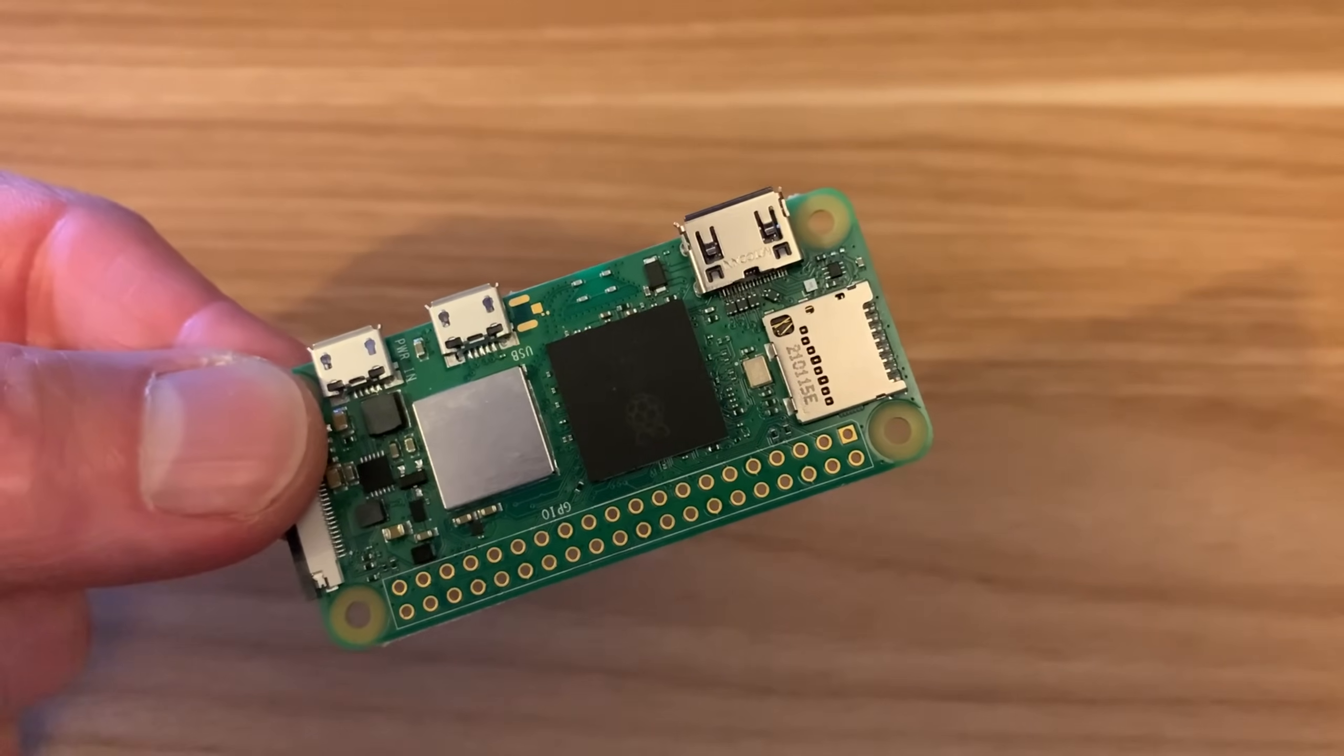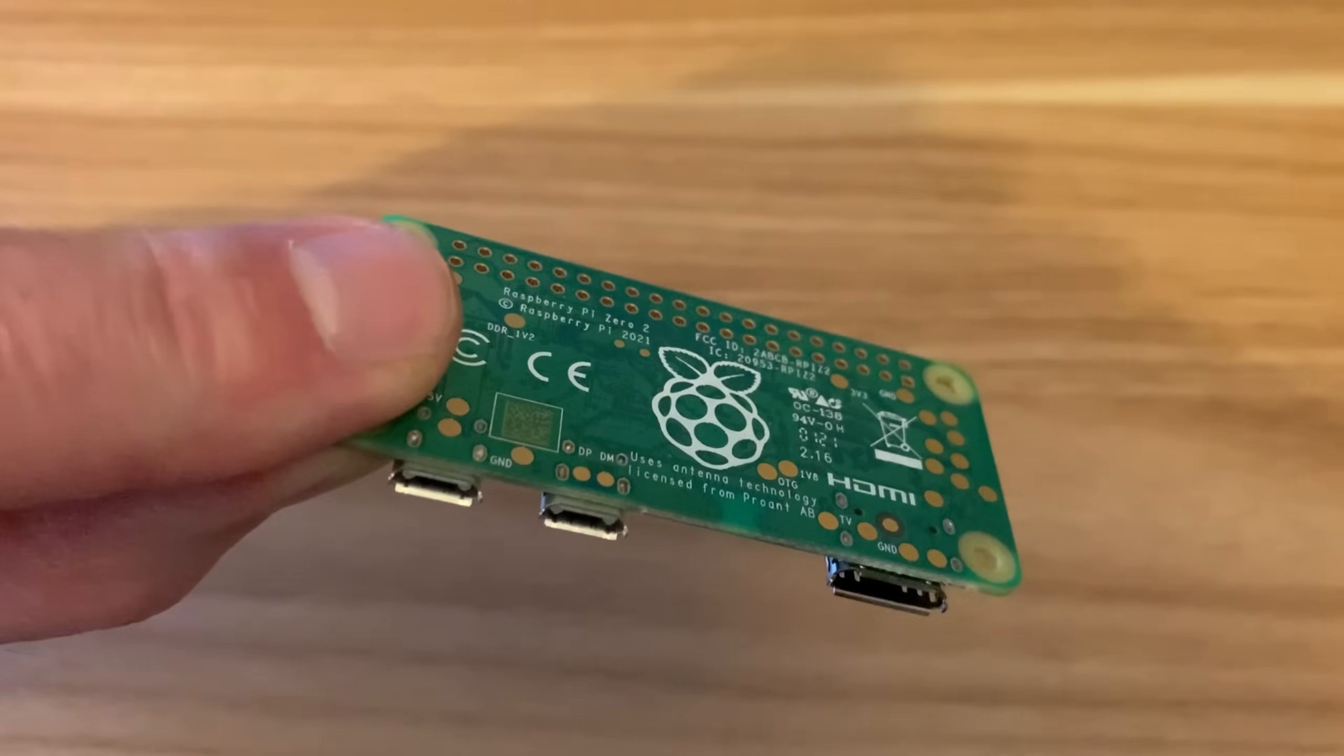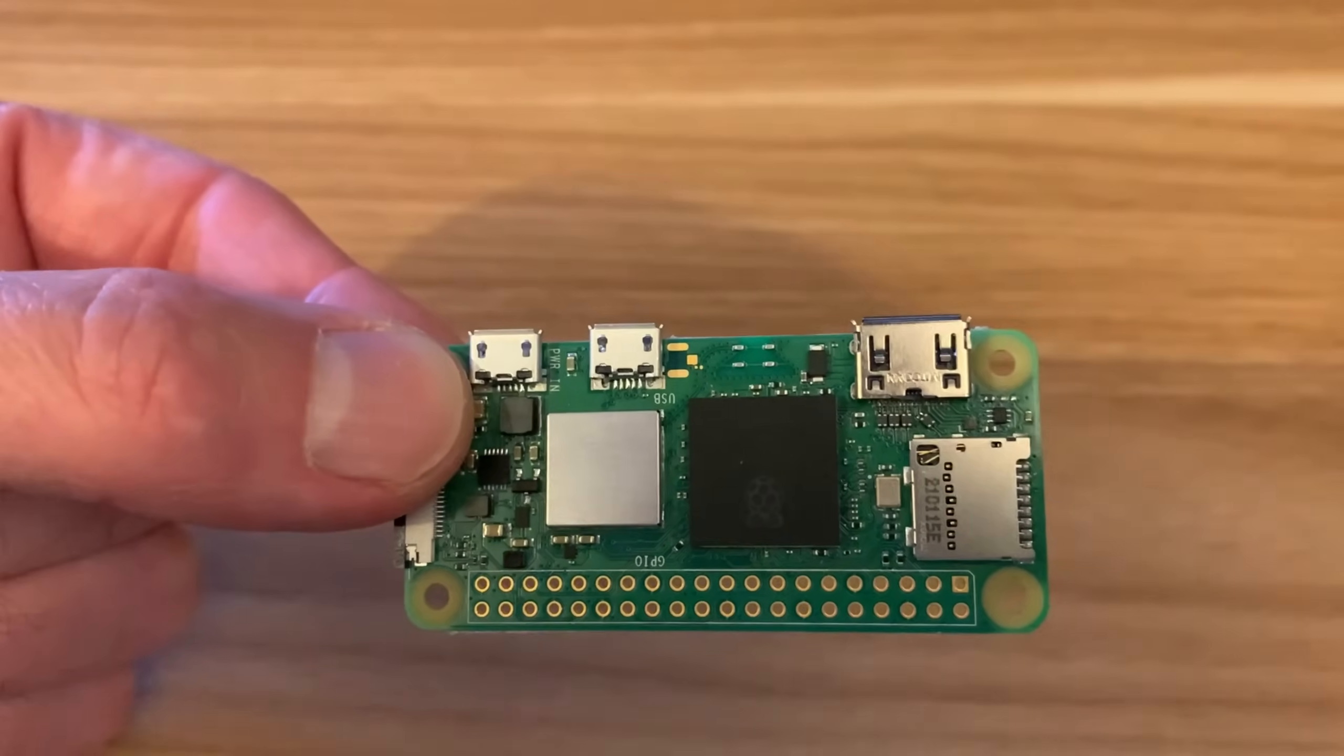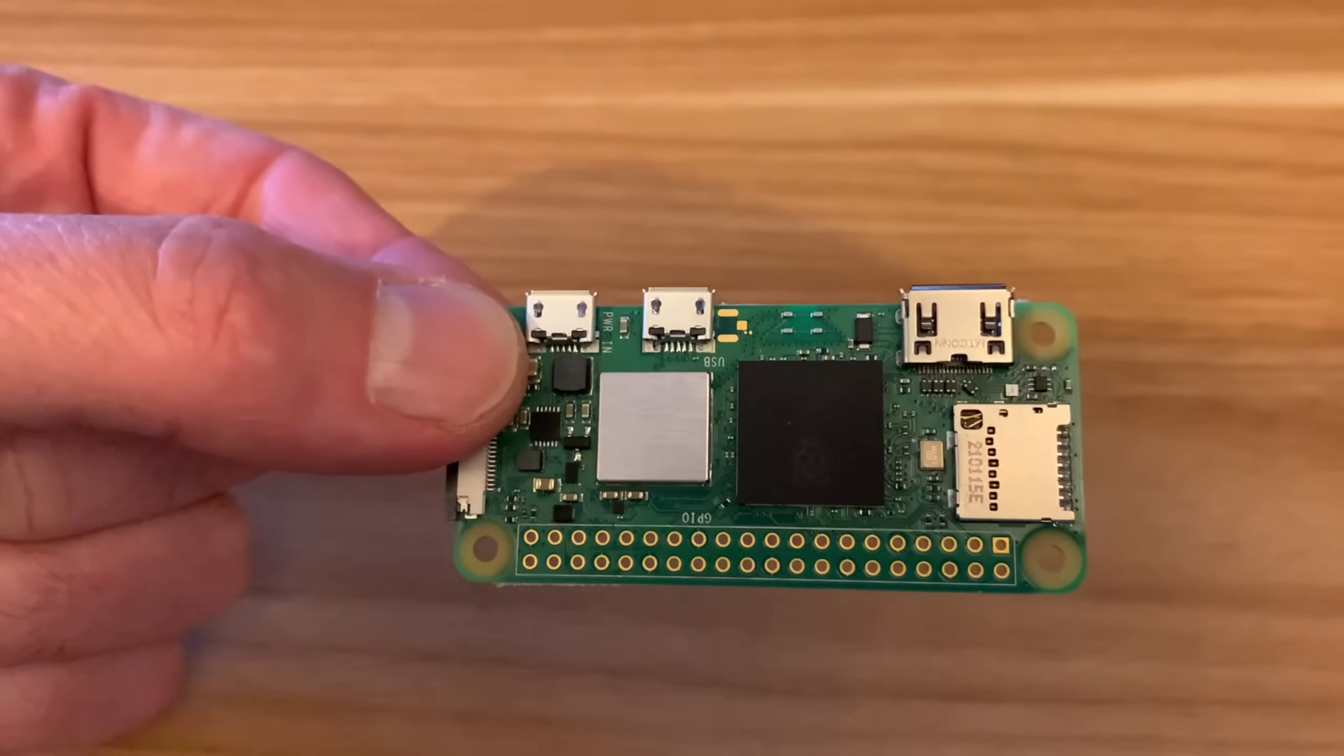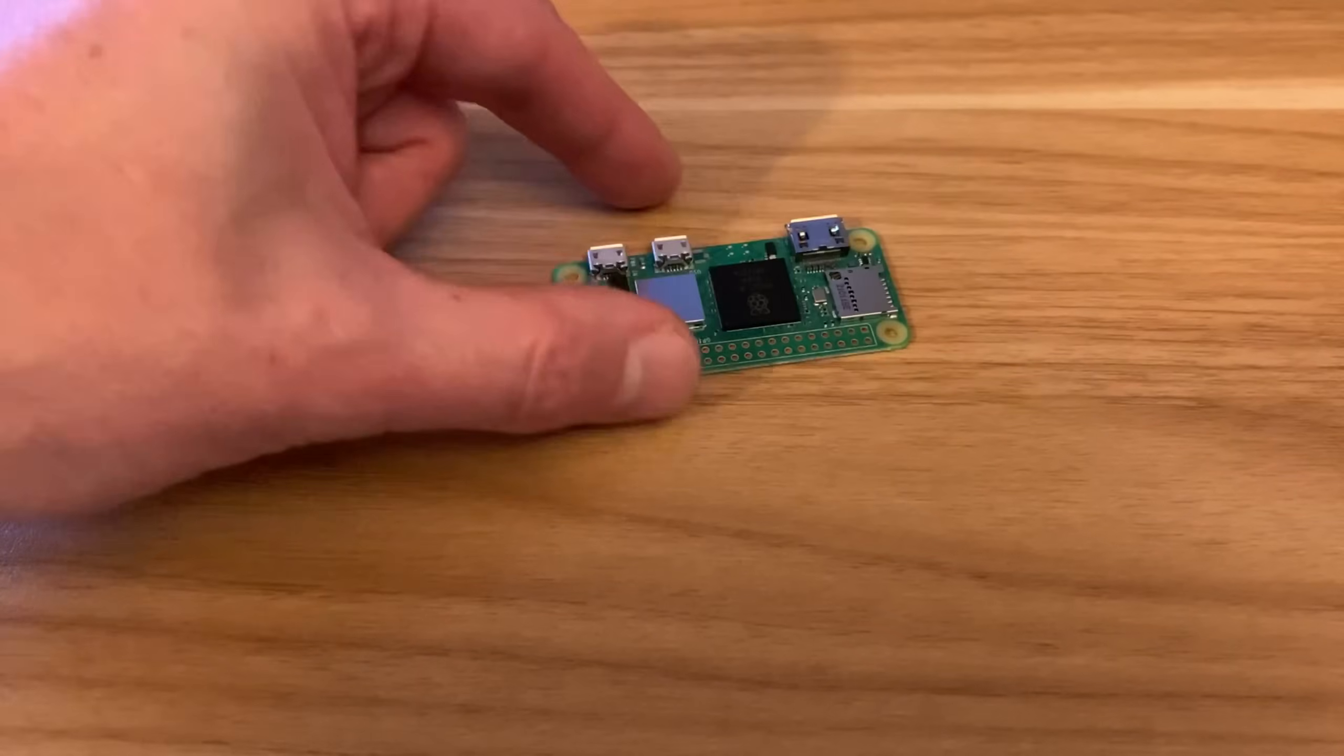Okay, so the Pi Zero 2W is an incredible little computer for the money. $15 gets you a fully working computer. But what extra bits do you need? What's the bare minimums?